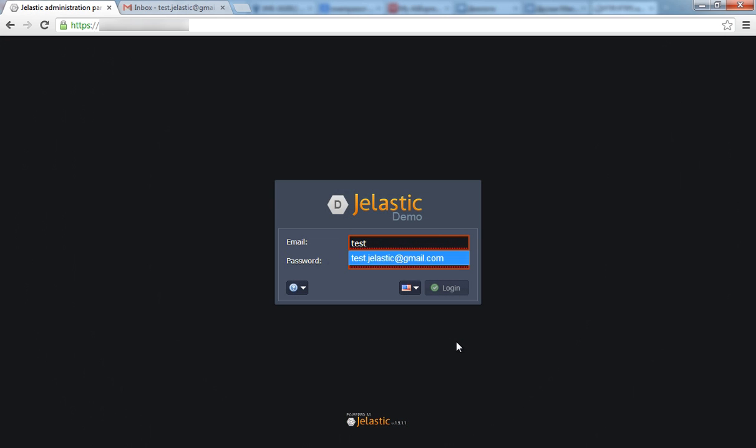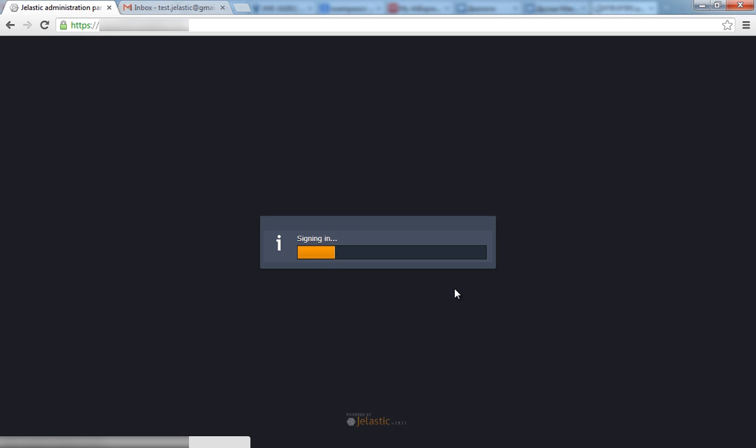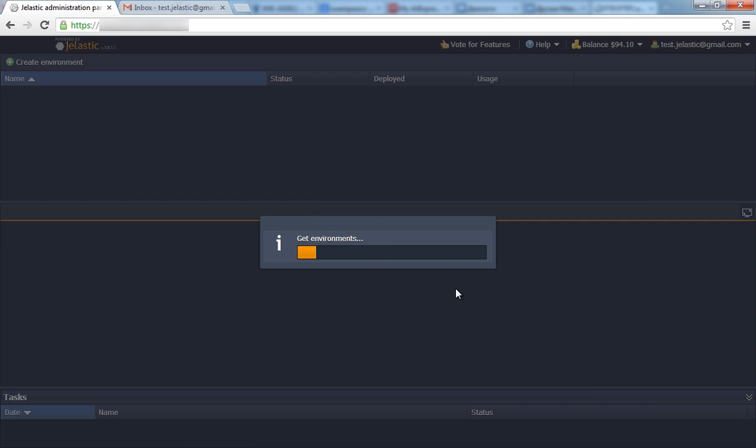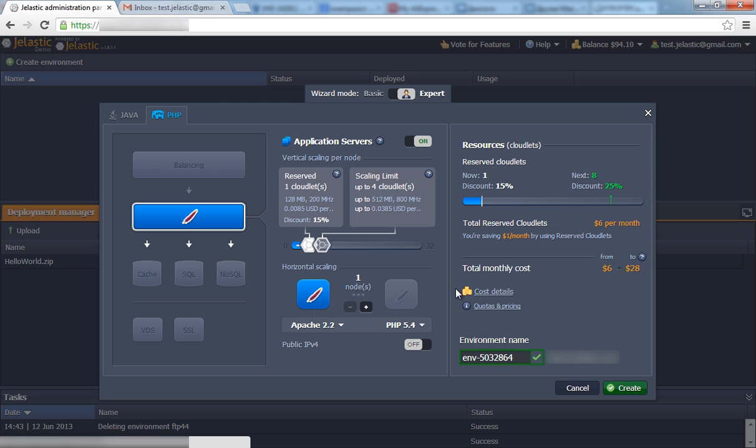First visit Jelastic.com and sign up or login with your Jelastic credentials. Next, create your environment.